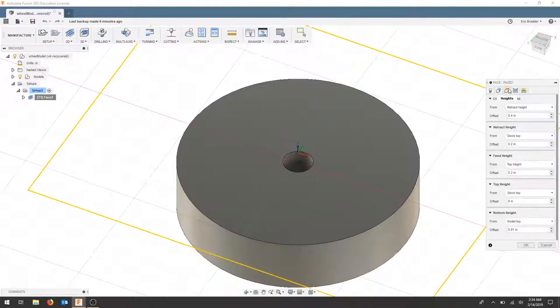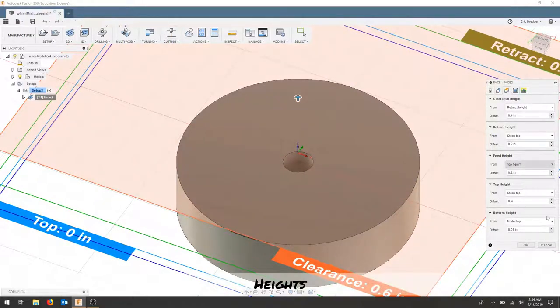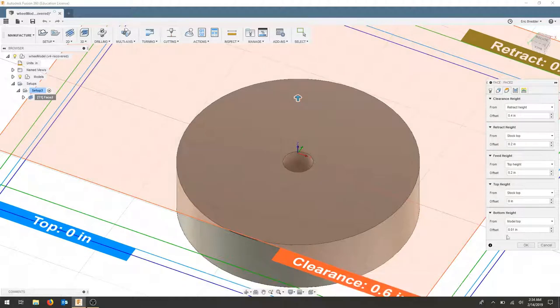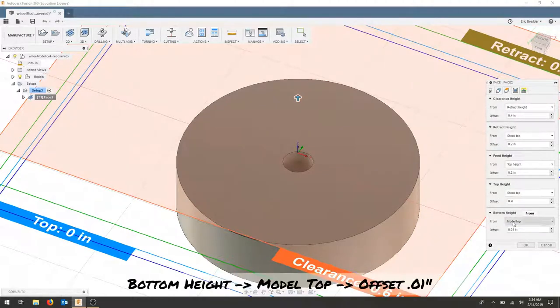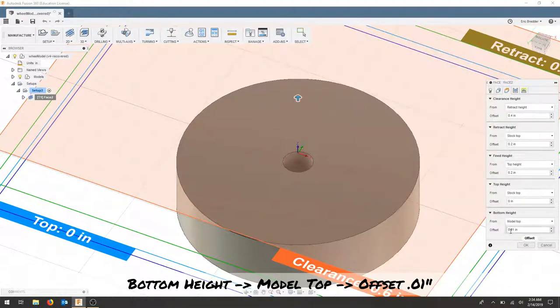The geometry is the stock. As far as our heights, from the bottom height I'm making sure my model top and I'm offsetting .01.